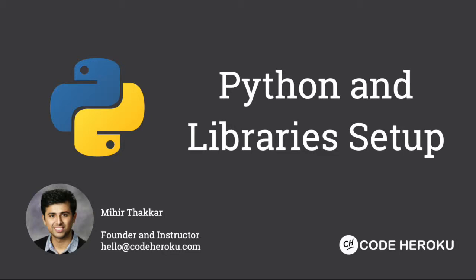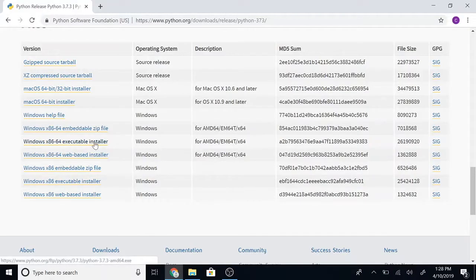Hello everyone. Before we start, I want to make sure that you have Python and the other libraries we'll be using in the class. The first thing we'll do is install Python. Click the link in the description.